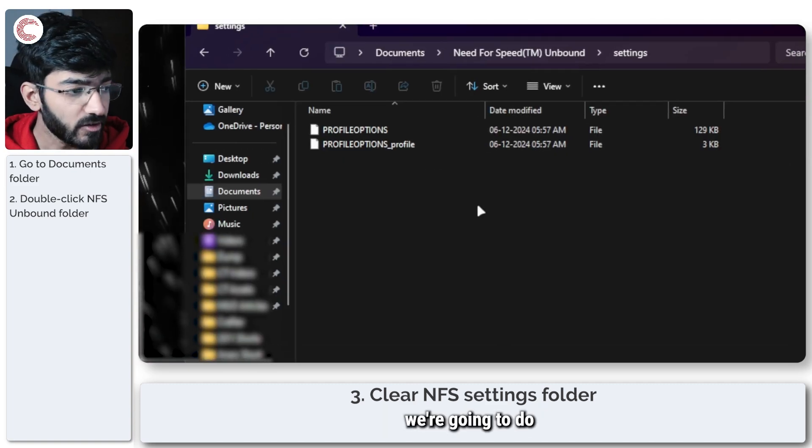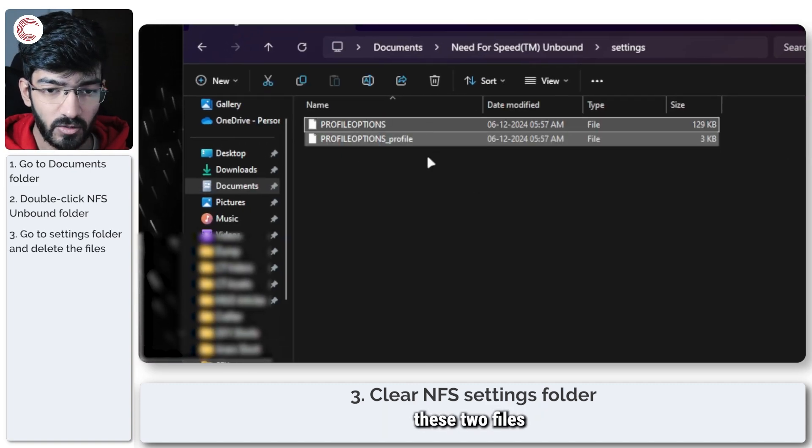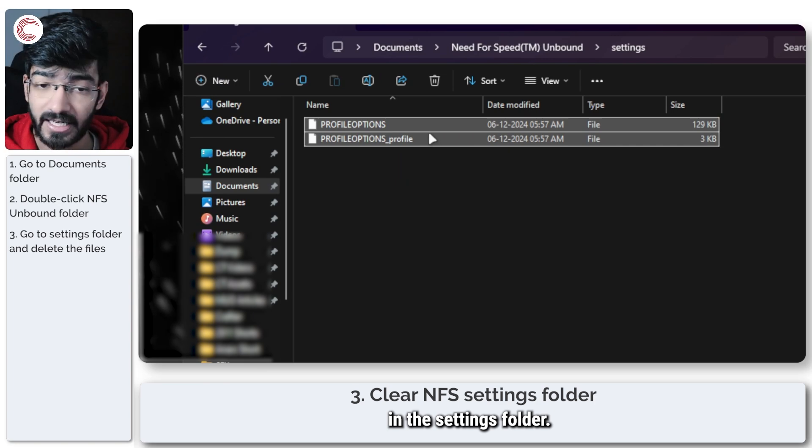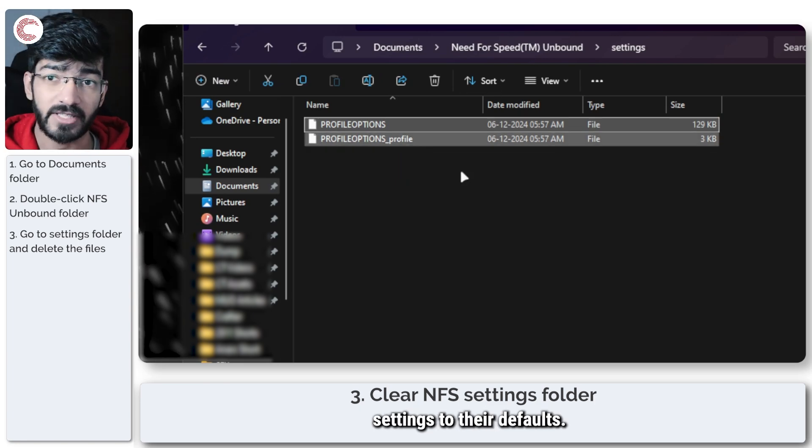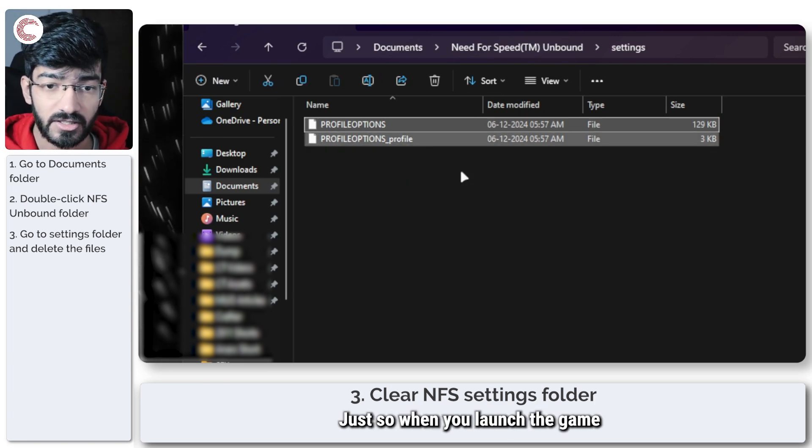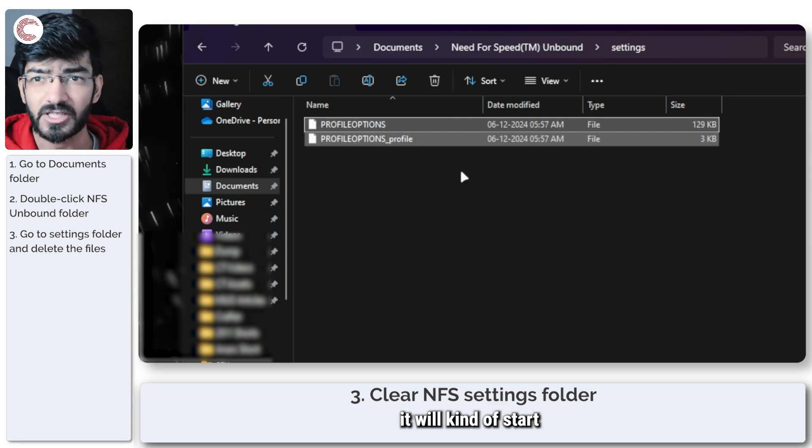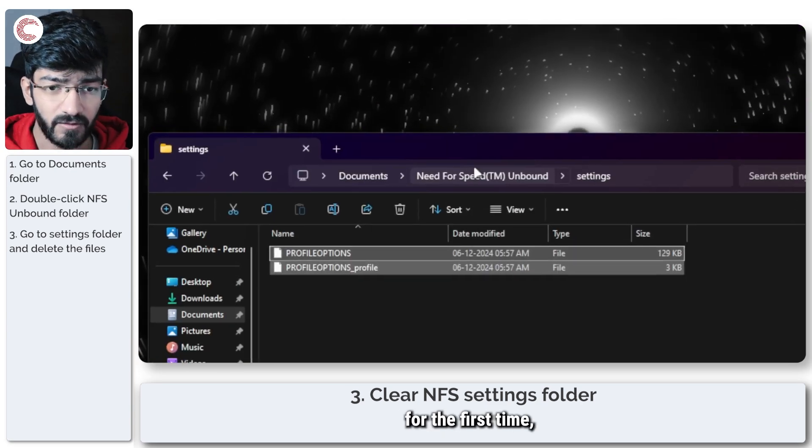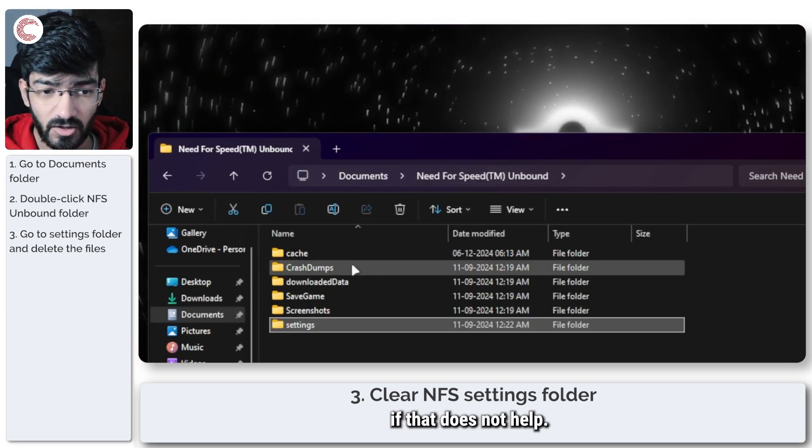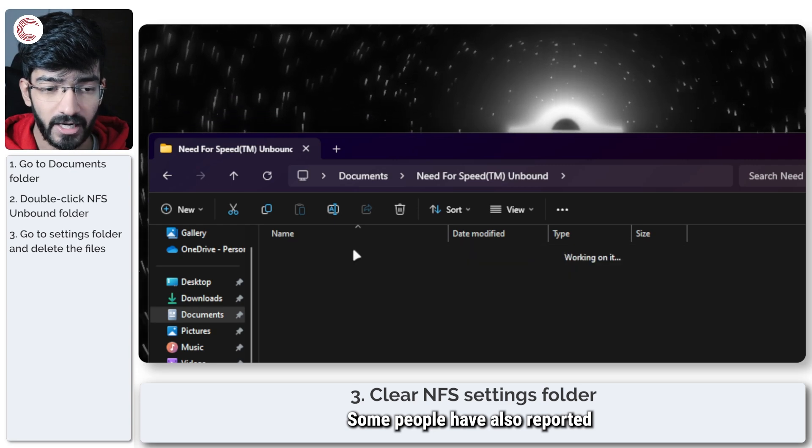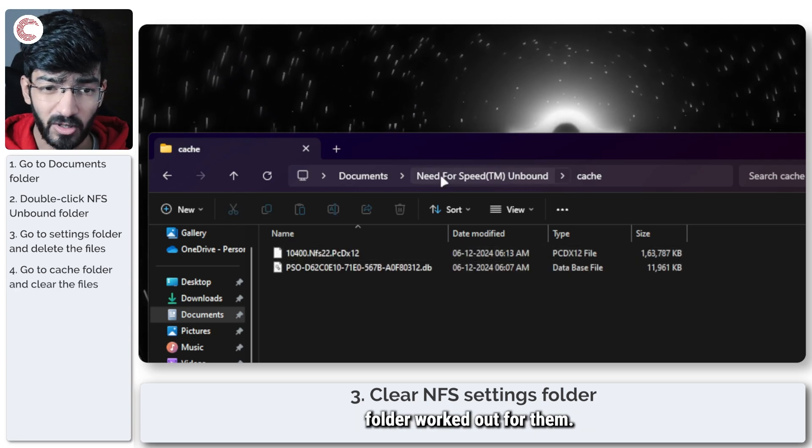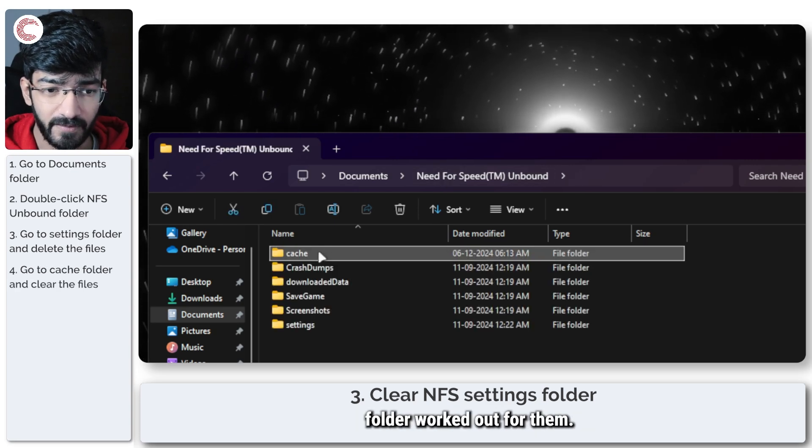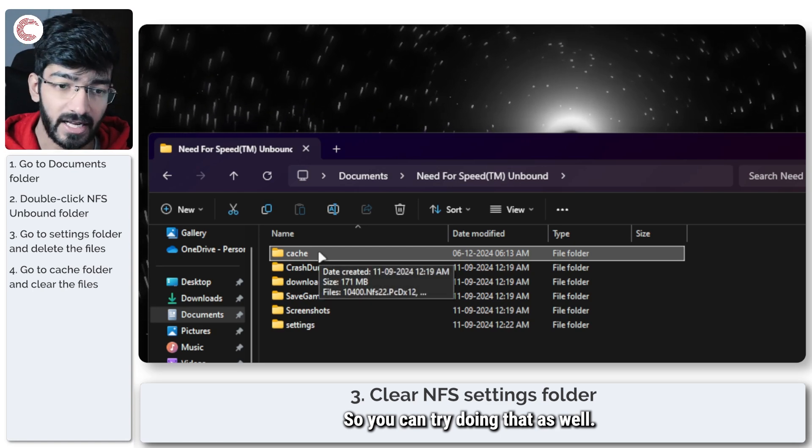The first thing we're going to do is delete these two files in the settings folder. This will reset all of your game settings to their defaults, so when you launch the game it will start as if it's starting for the first time. If that does not help, some people have also reported that clearing out the cache folder worked out for them, so you can try doing that as well.